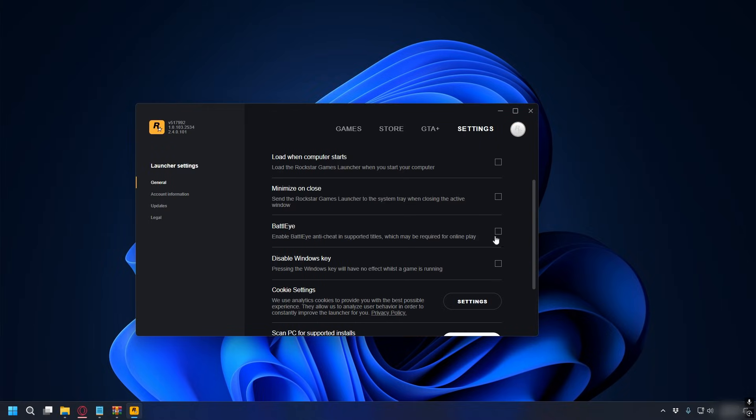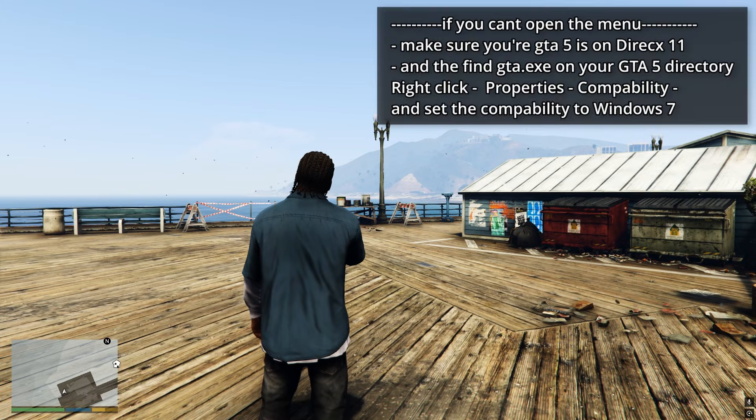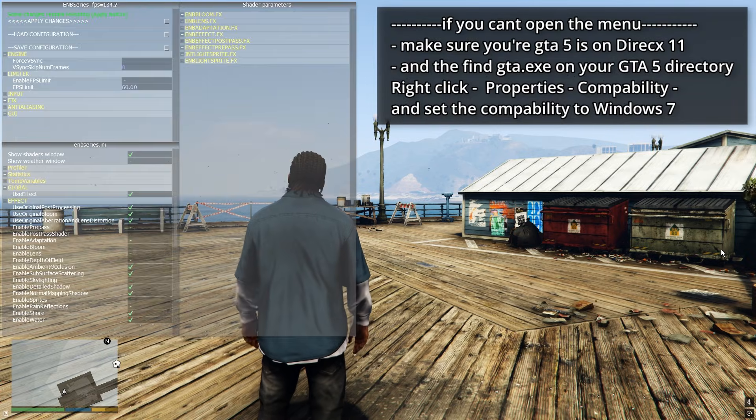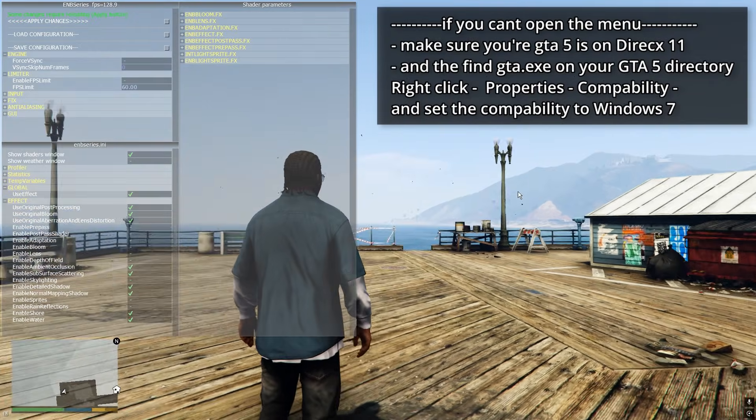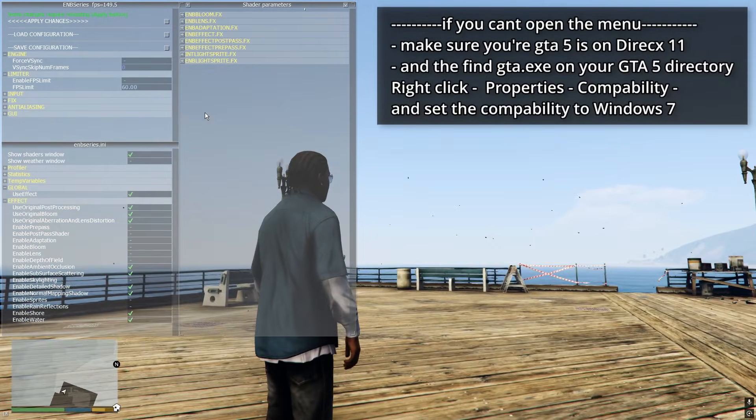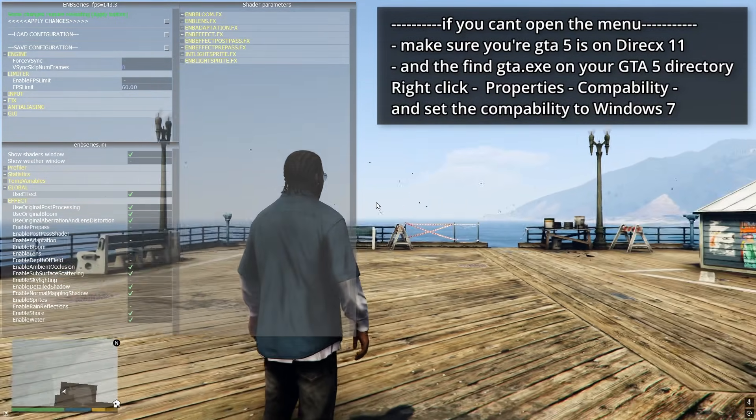Once in the game, just press Shift and Enter, and it'll open up the ENB series menu. Here, you can tweak the settings however you want.